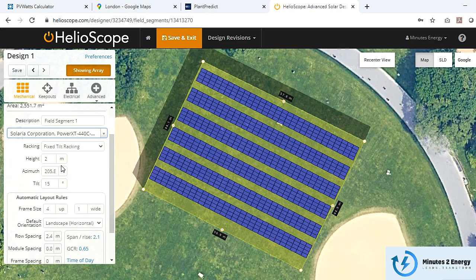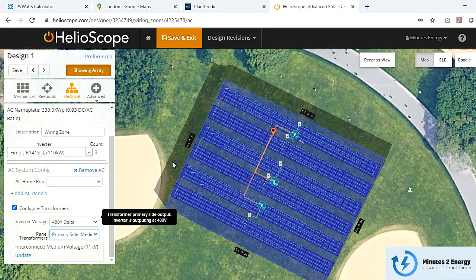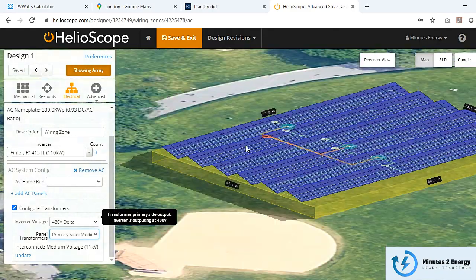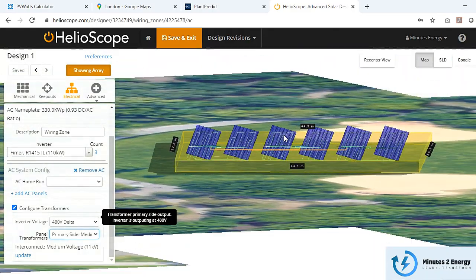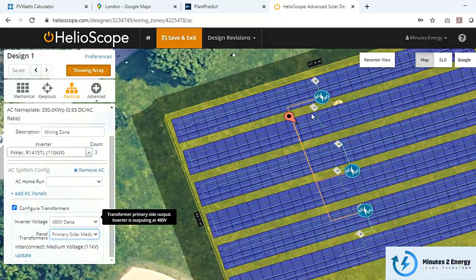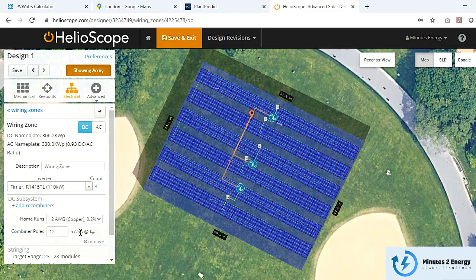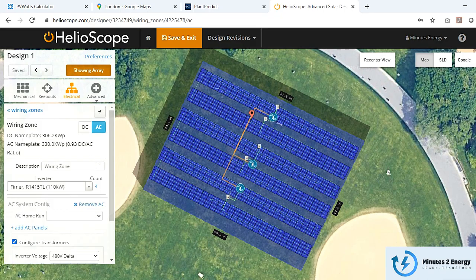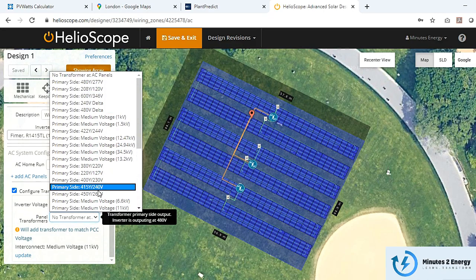The component database is regularly updated so you get the latest PV modules and inverters. One standout feature is designing the system with a live 3D preview. DC and AC cable laying and sizing is very easy, and high-voltage design with a step-up power transformer integration is also possible.